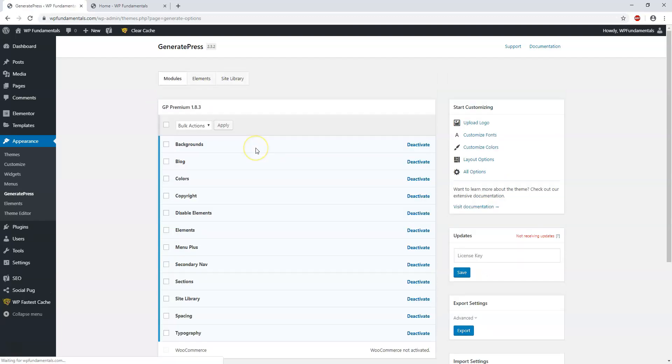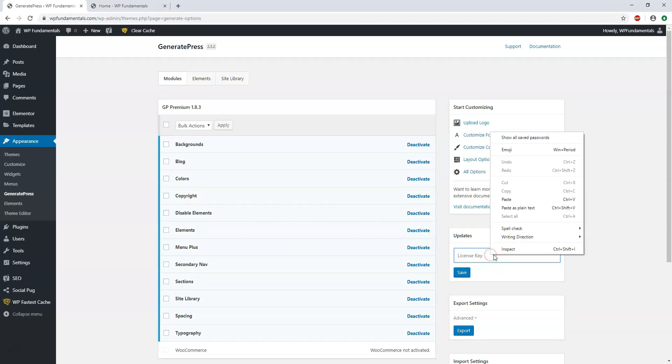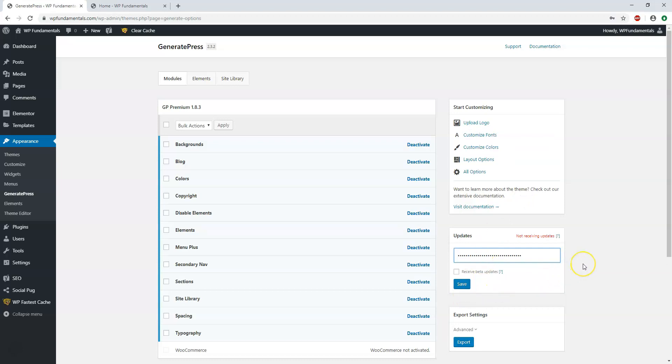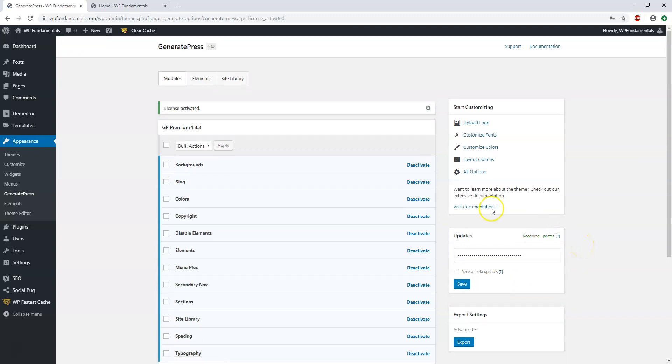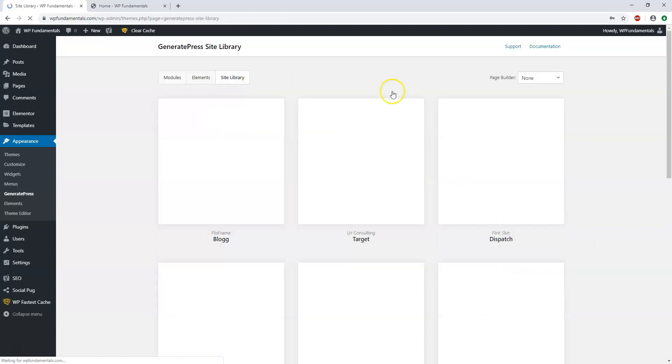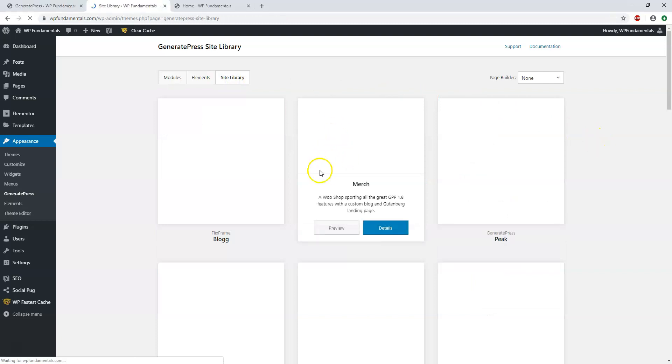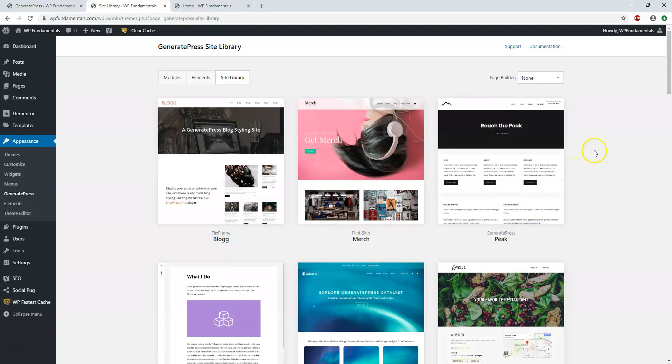The next thing that I'm going to do right here is go over to updates. I'm going to paste in and blur out my license key that I got from the actual premium dashboard within the purchase of the theme, and then I'm going to just save it. And now it says license activated. If I go over to the site library here we can see a bunch of different options as these load right here and it's going to take a moment.